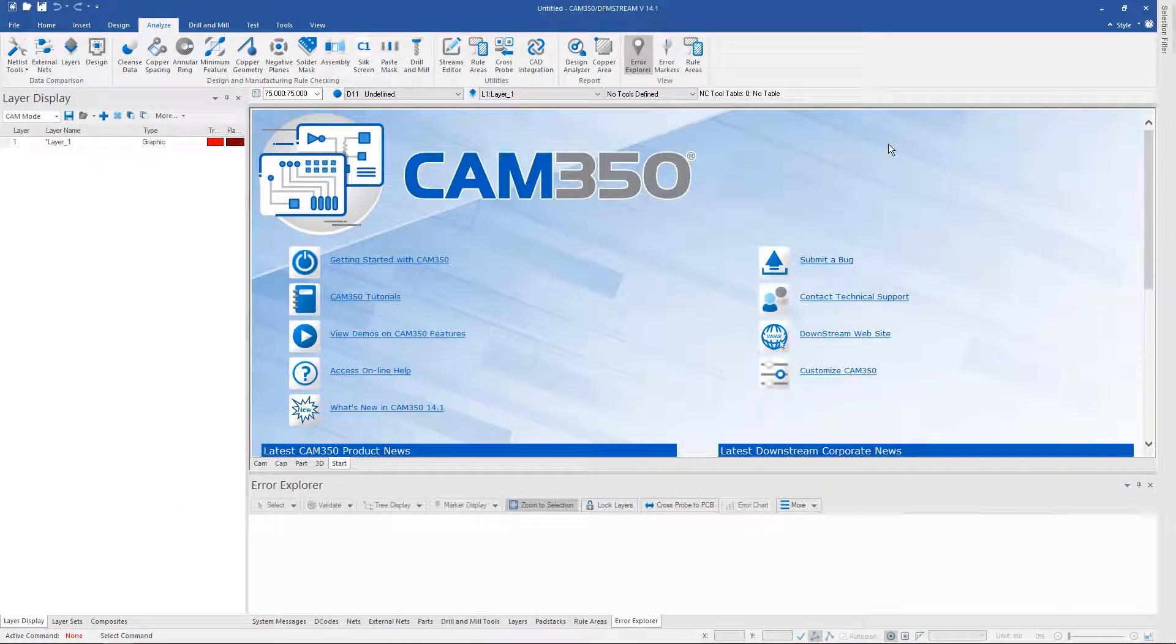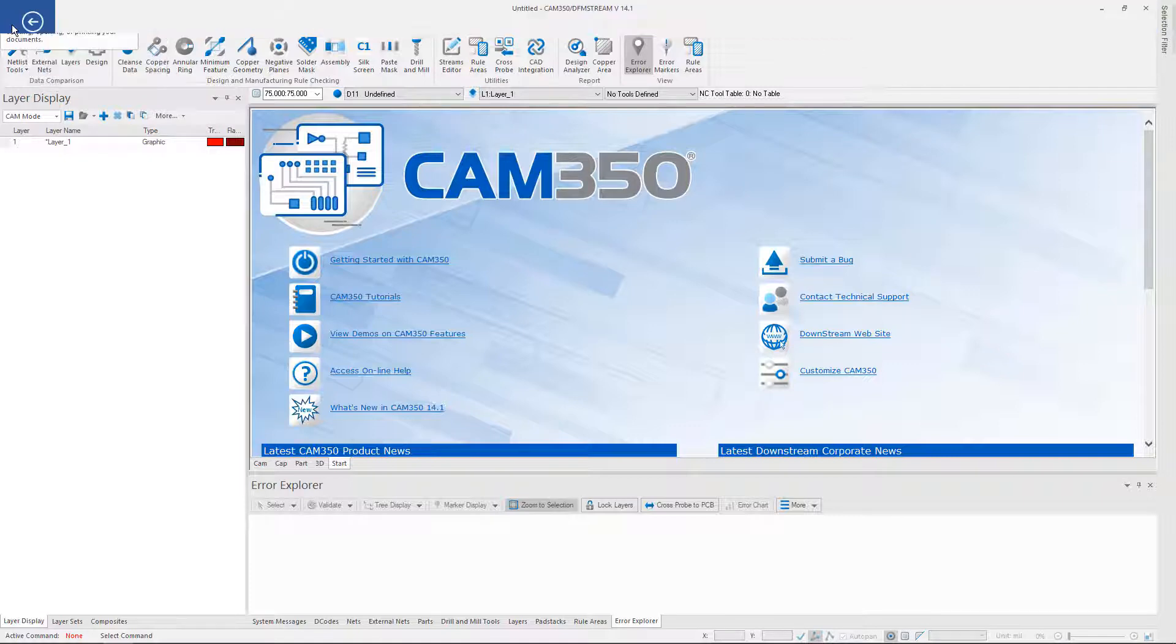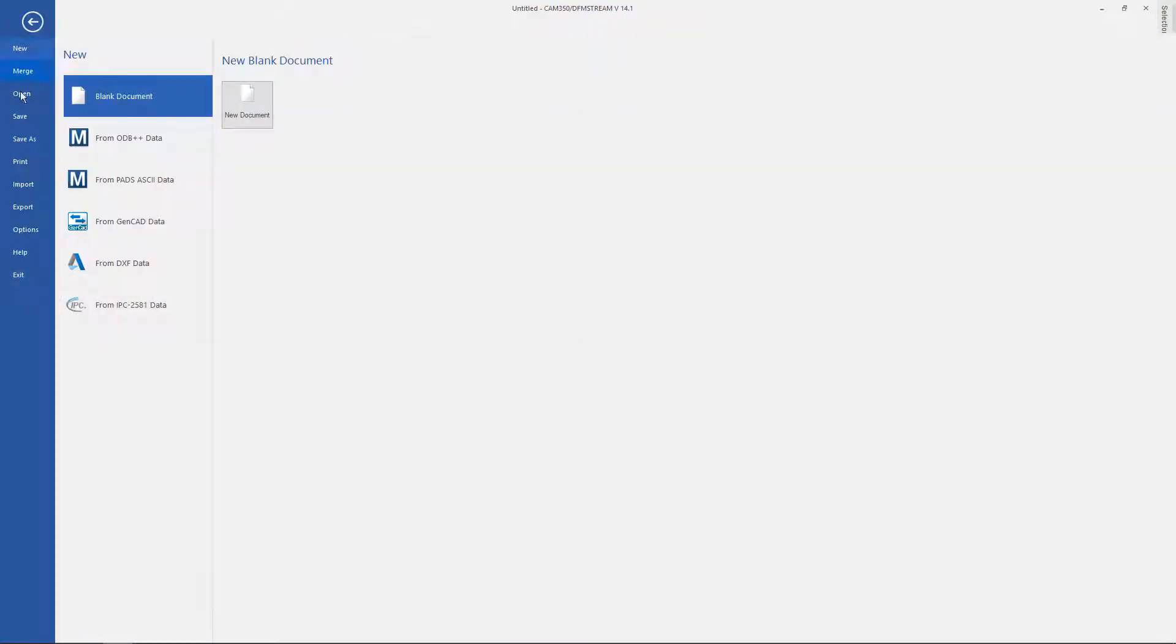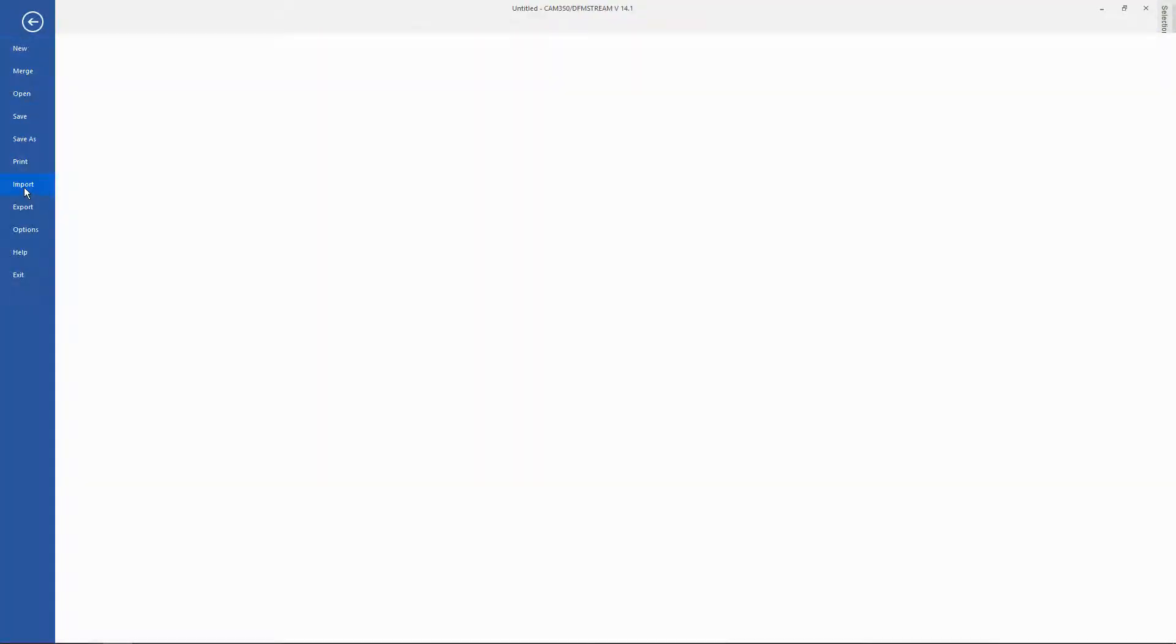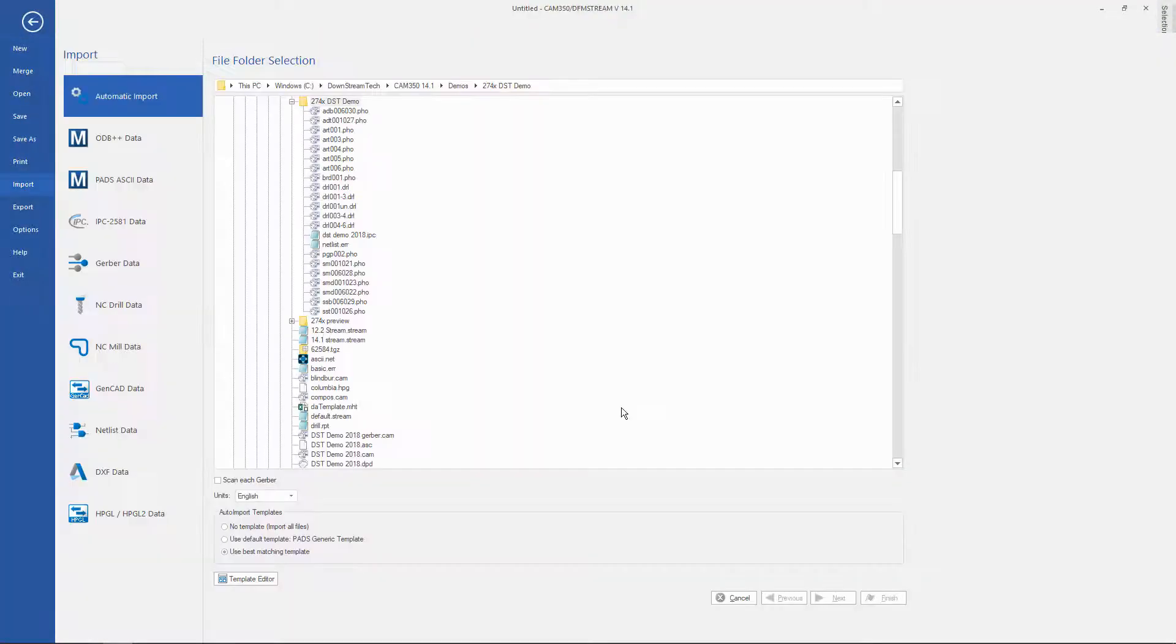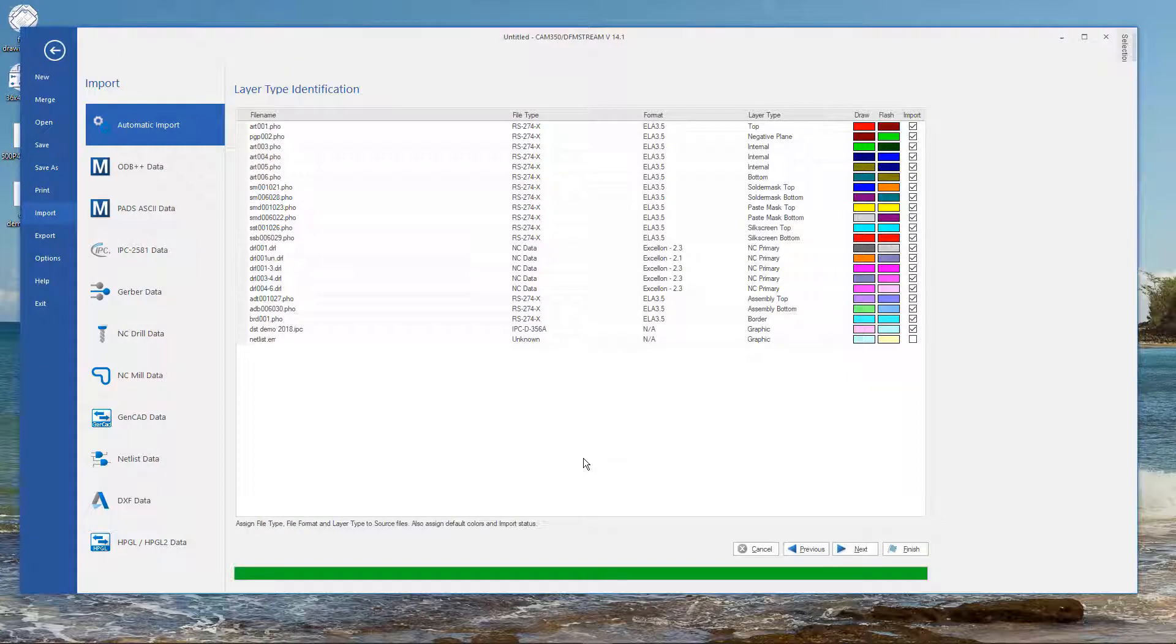So let's take a look at this process. I'm going to import some Gerber and NC.